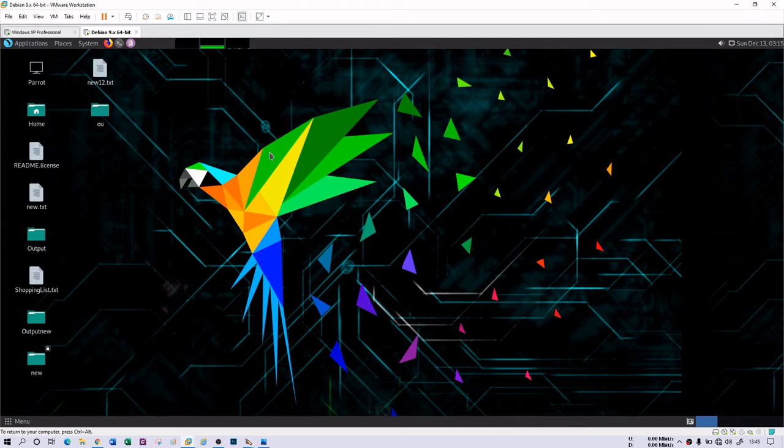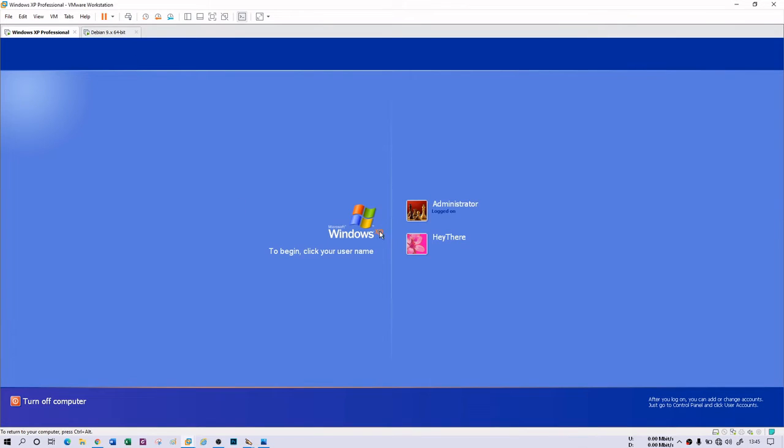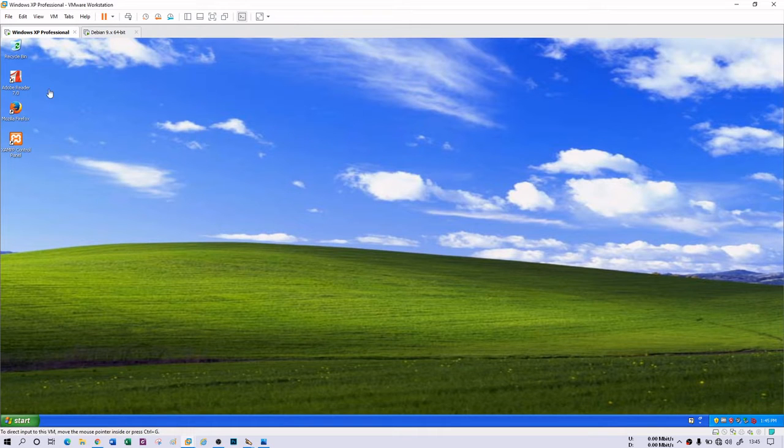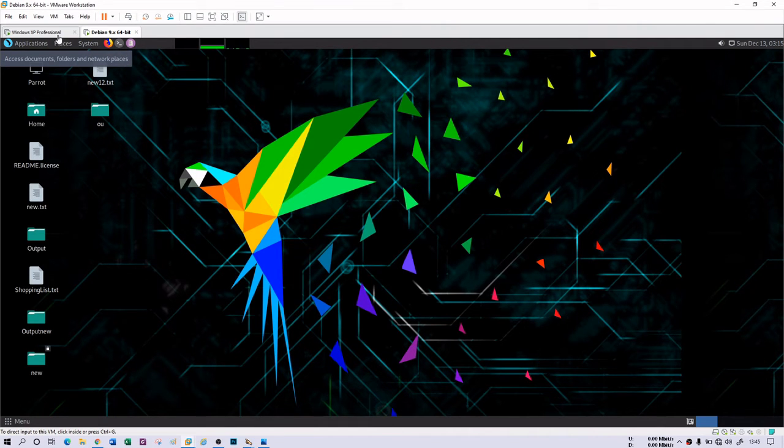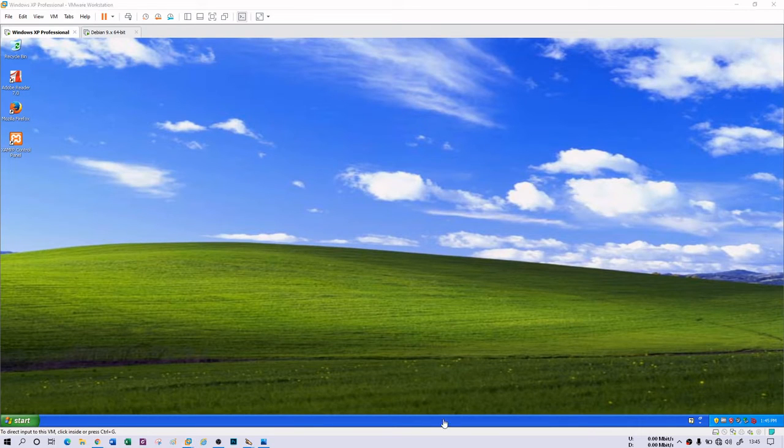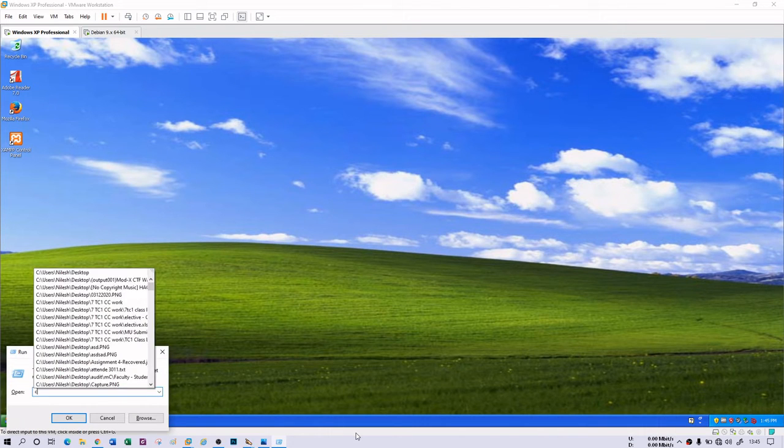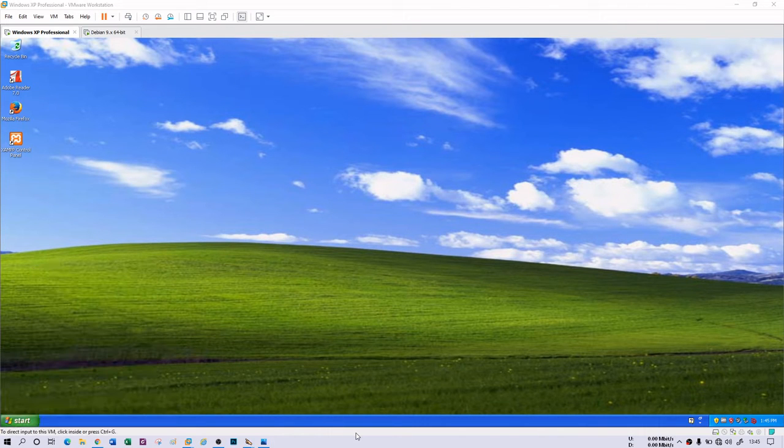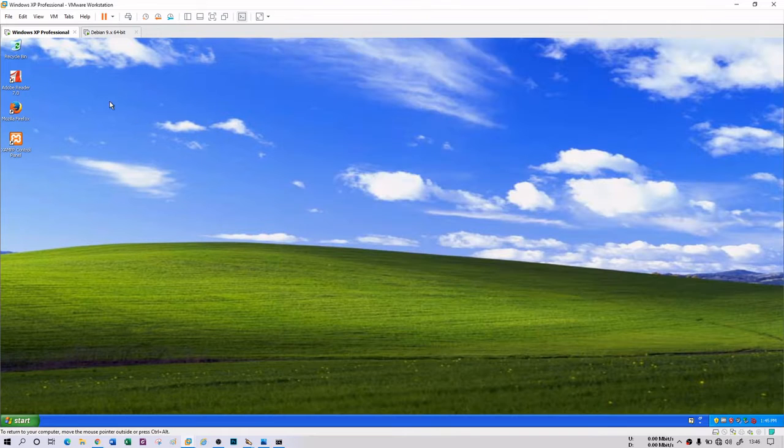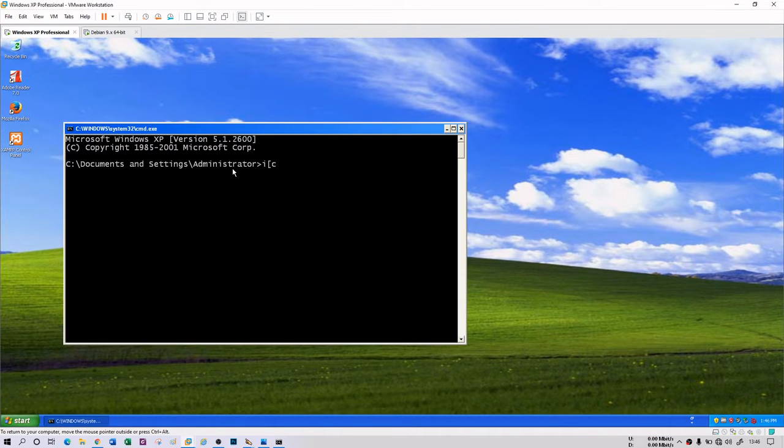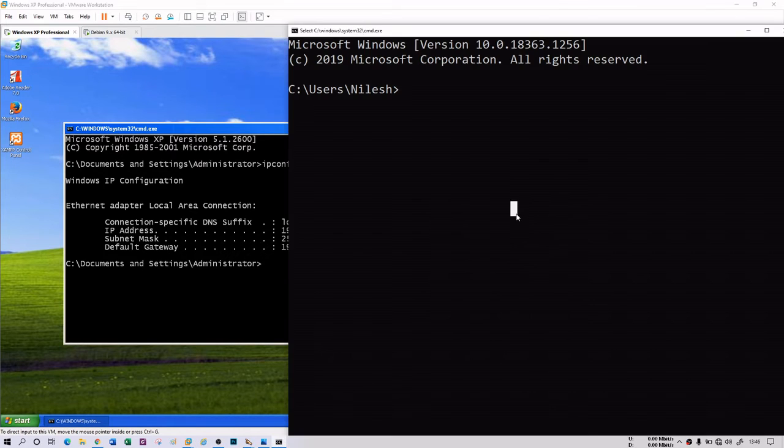I have one machine here as a Debian machine and one is XP machine which has NetBIOS service running on. I have two users as well. This is XP and this is Debian system. Before using this Debian system, let me use my own host machine. This is a virtual machine by the way. I'm first going to use my host machine to extract NetBIOS information. This XP machine has an IP address of 192.168.117.136.